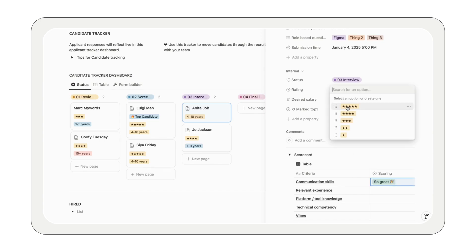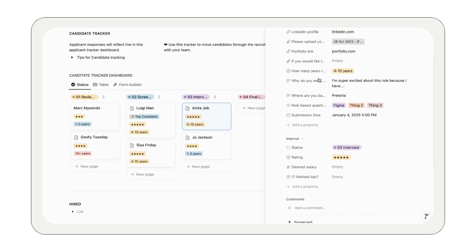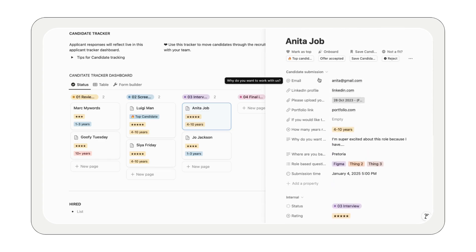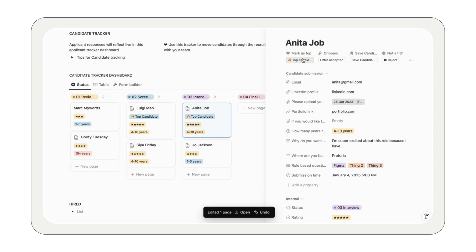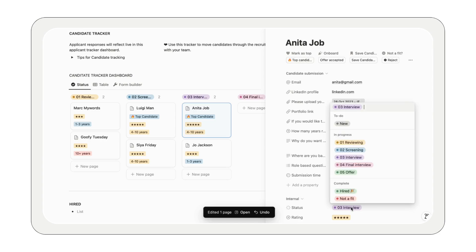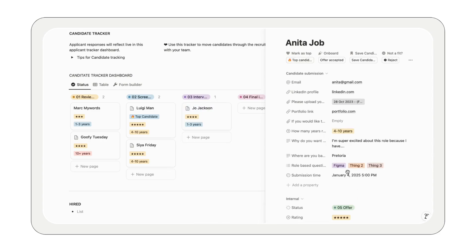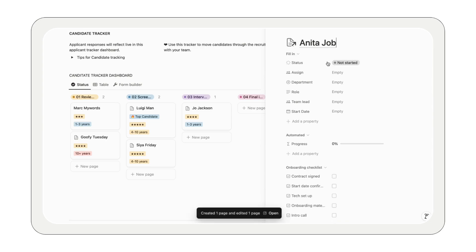Mark your top candidates to make them stand out. Save candidates for future directly from applications or referrals, making sure no talent slips through the cracks. And transition new hires from offer to onboarding with just a few clicks by adding them to the onboarding tracker.